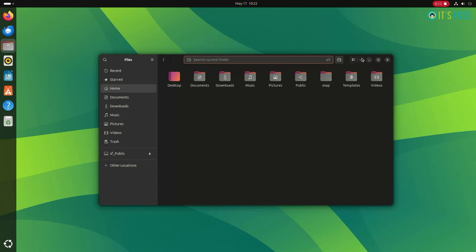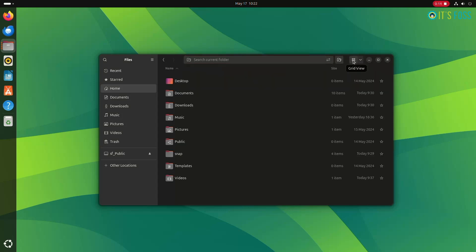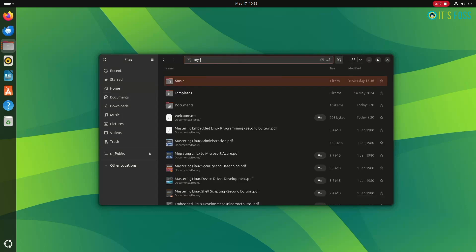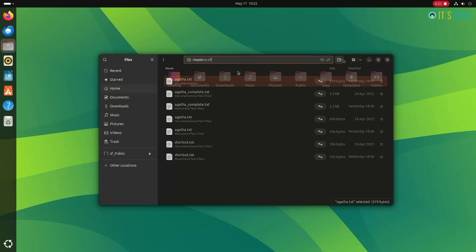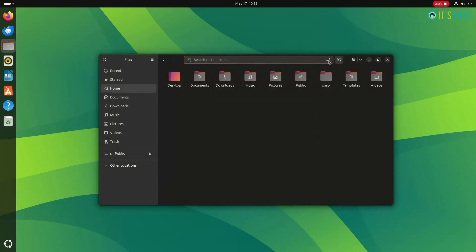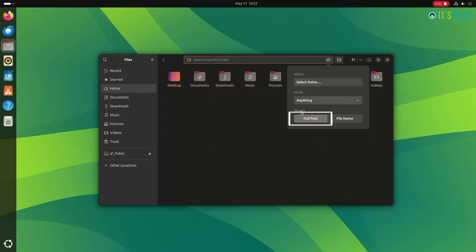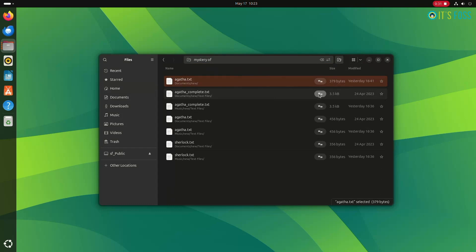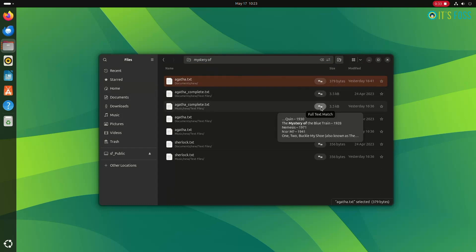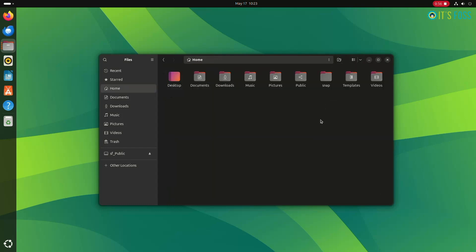Click on the search icon and start typing your search query. In the dropdown menu that appears, instead of selecting file name, select full text. And now it should show the files that contain the search string you had entered.